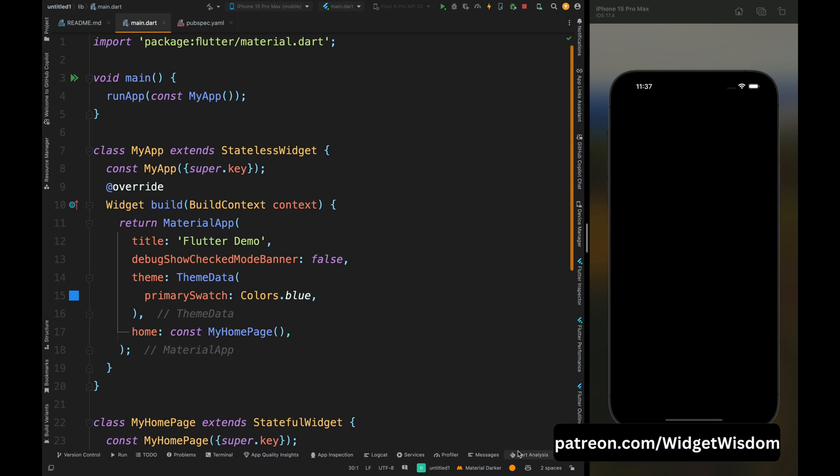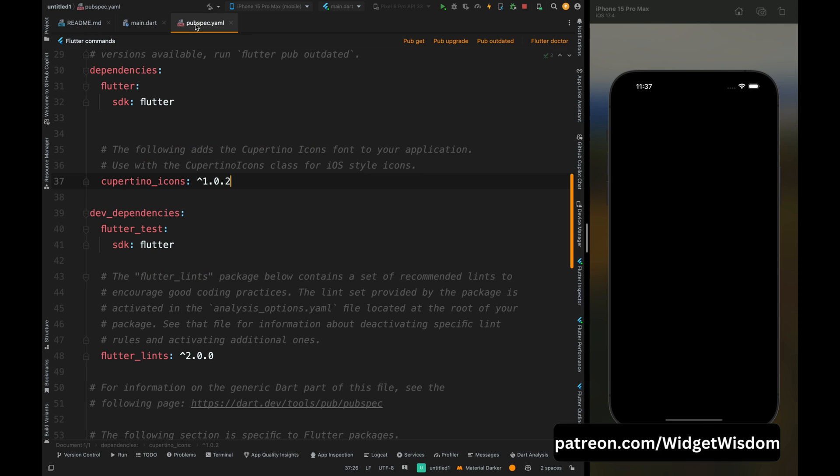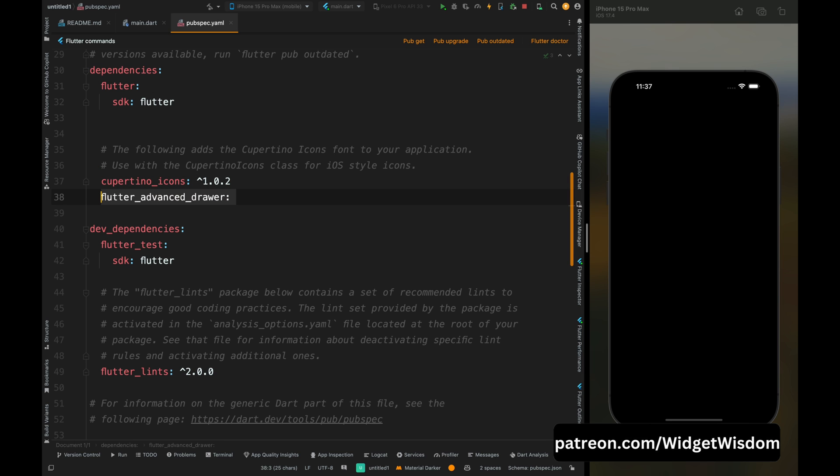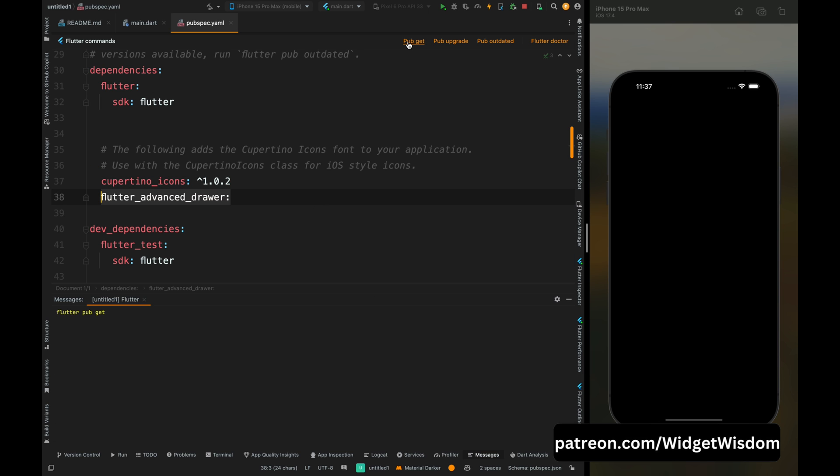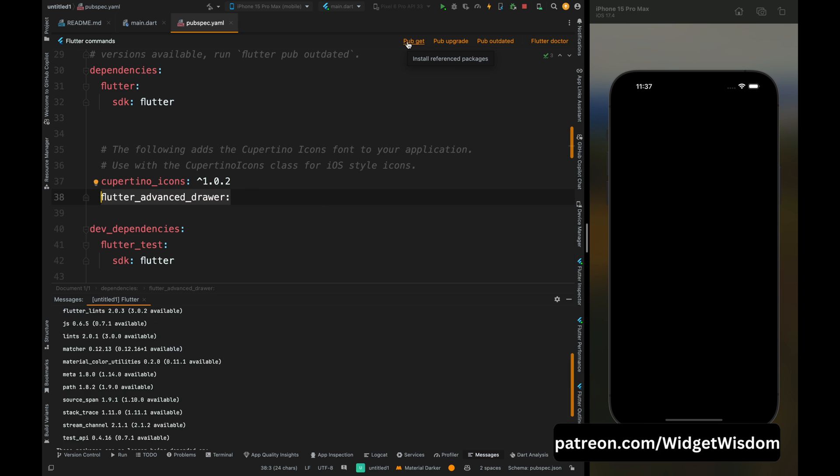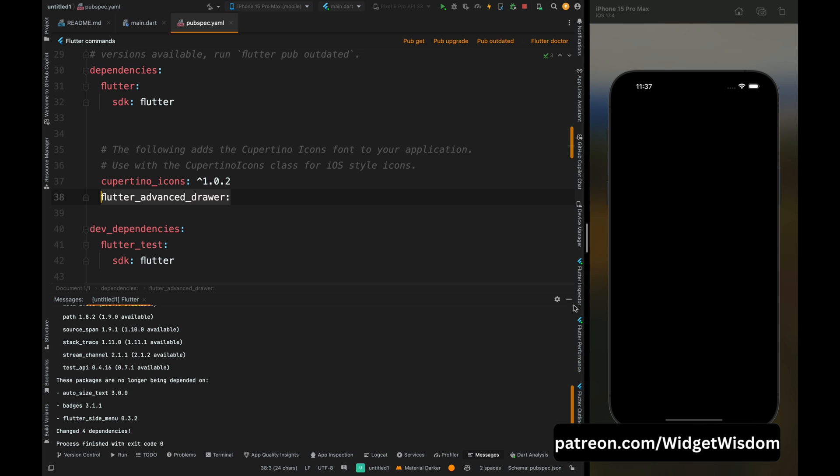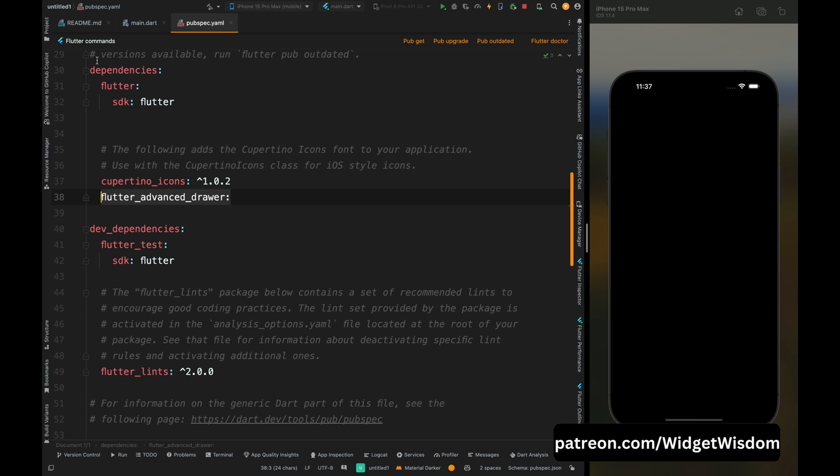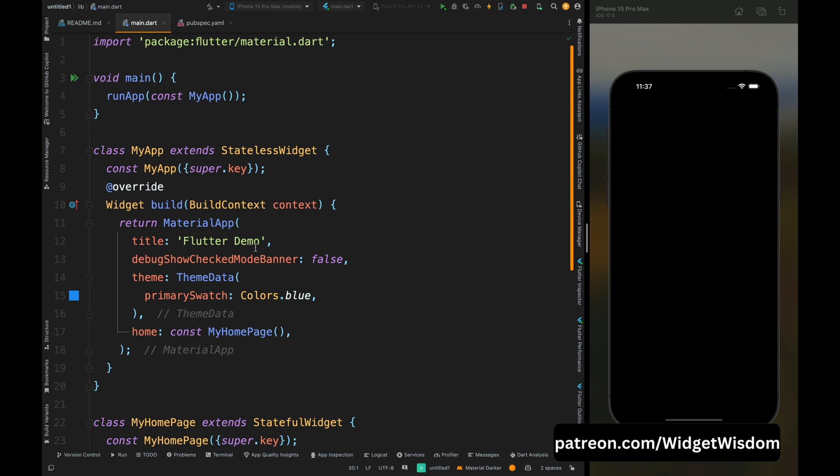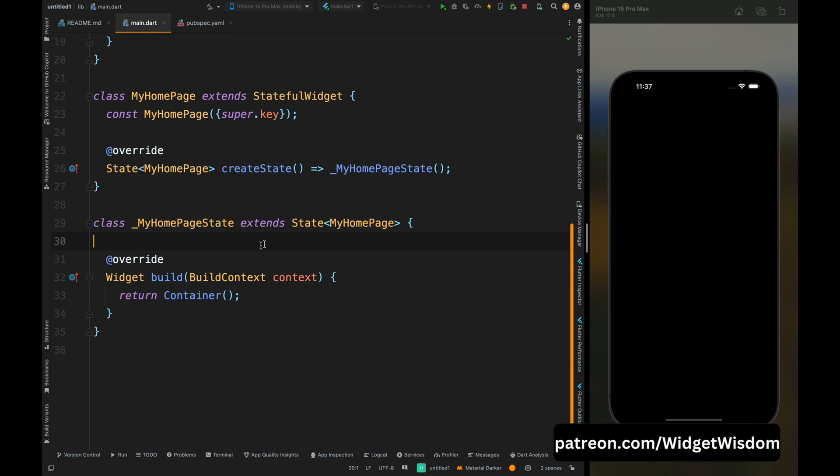Here I have this empty project in which I just have an empty scaffold. Now come into the pubspec.yaml file and add the advanced flutter drawer package, then tap on this pub get option. Now close this and come to the main.dart file.